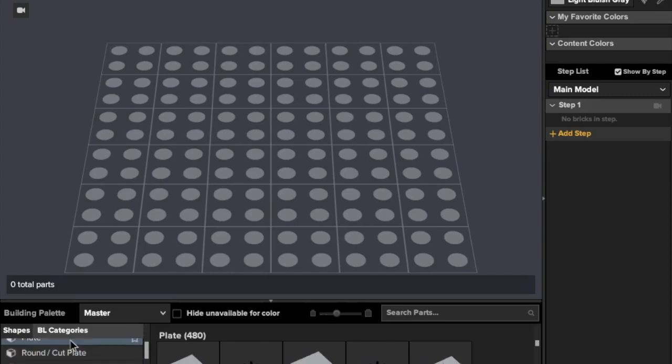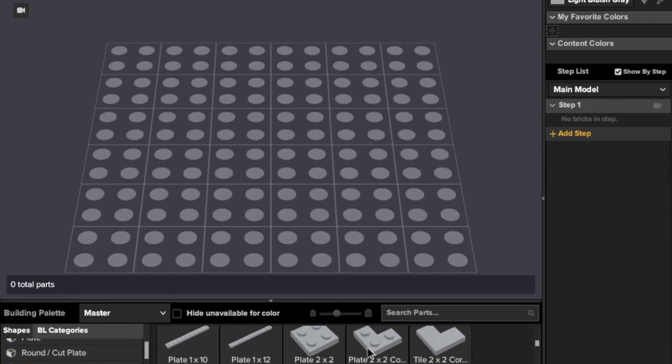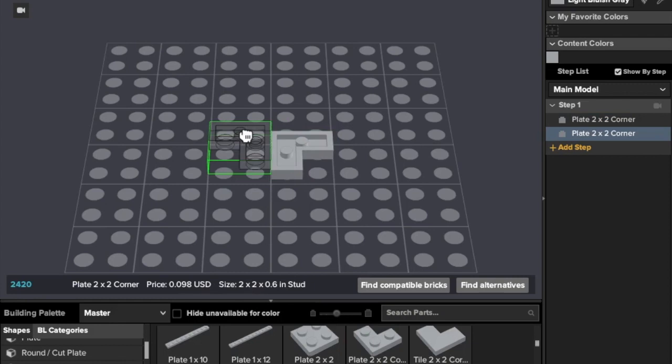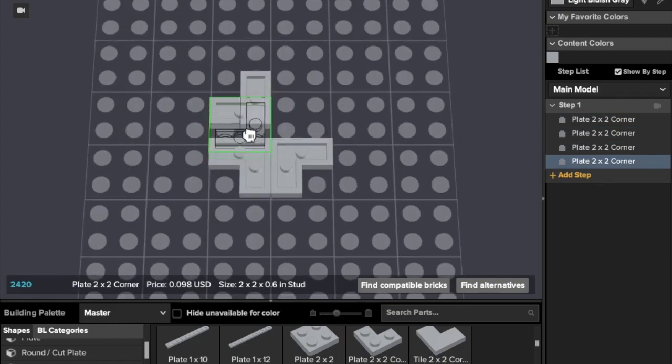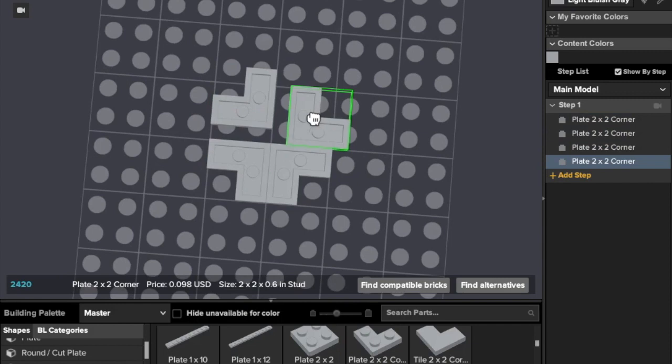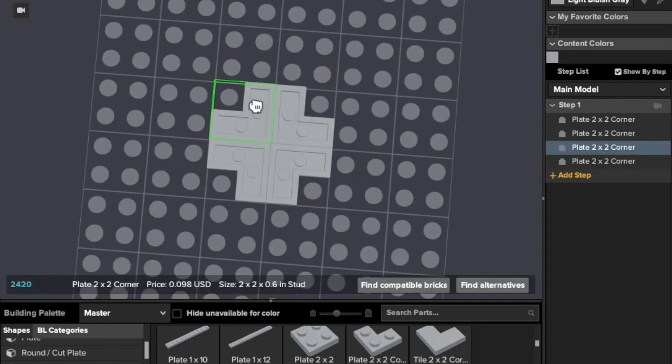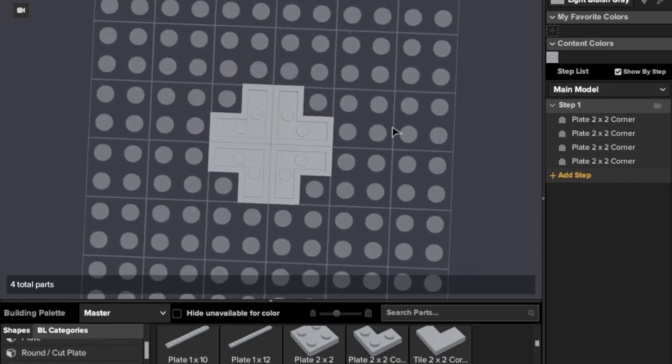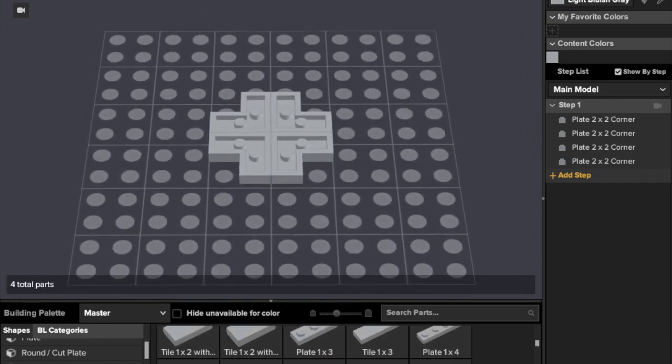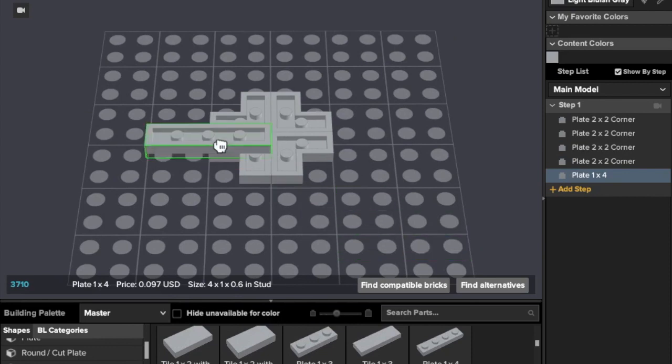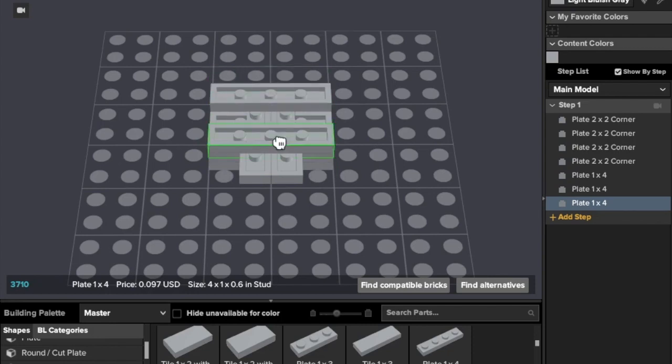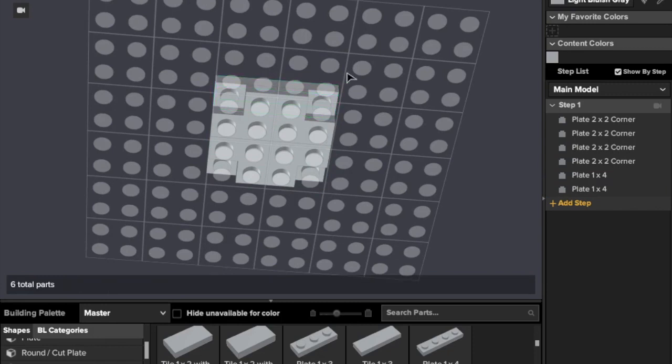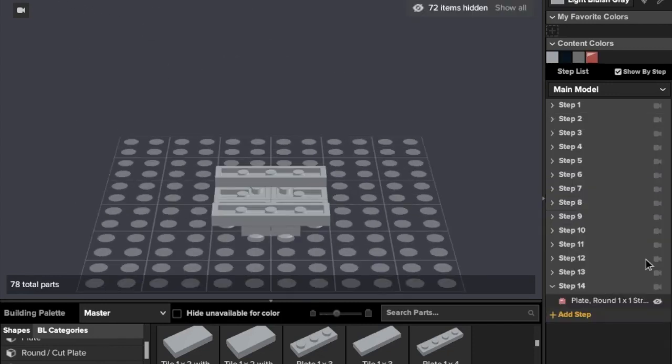We're going to need our corner plates and then we need one by fours. There we go, here we are. That's what we want for right now.